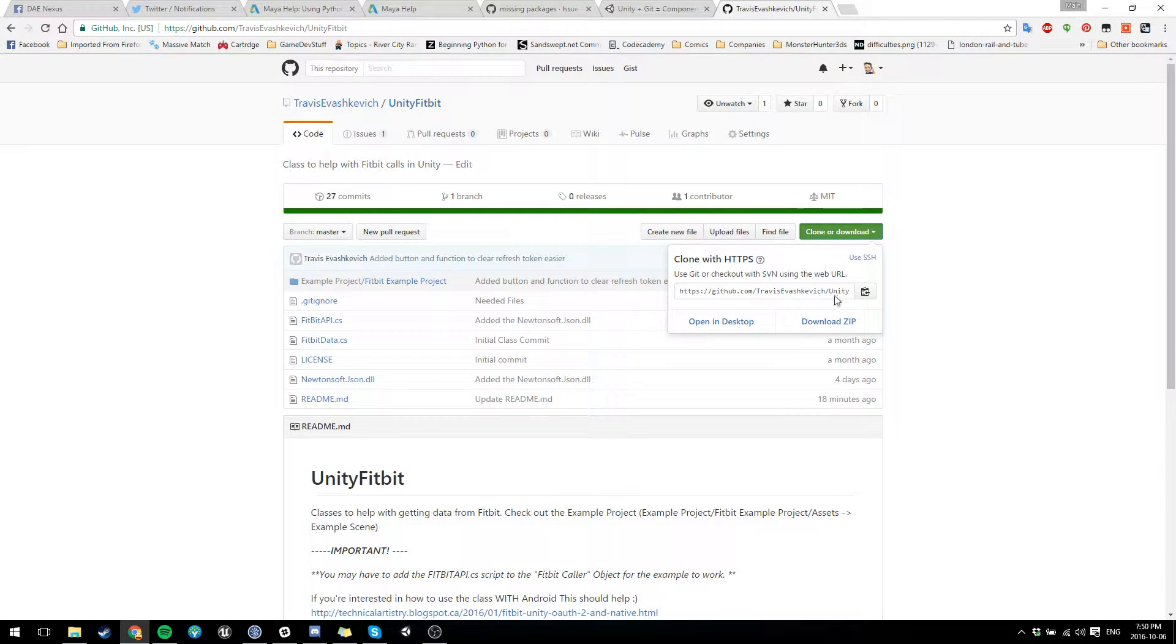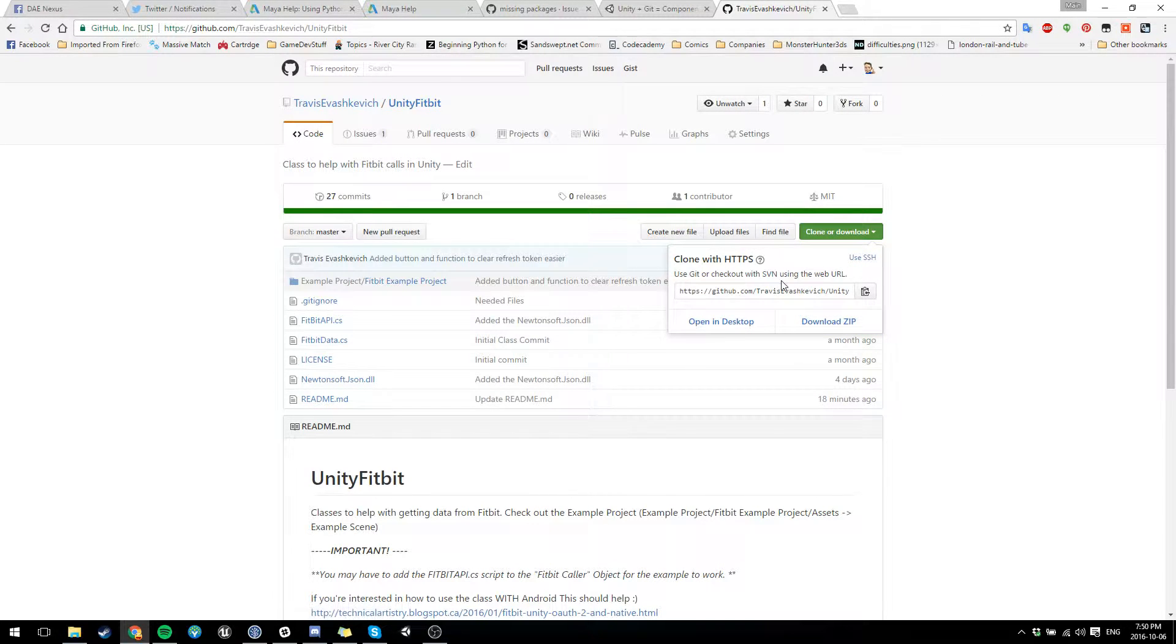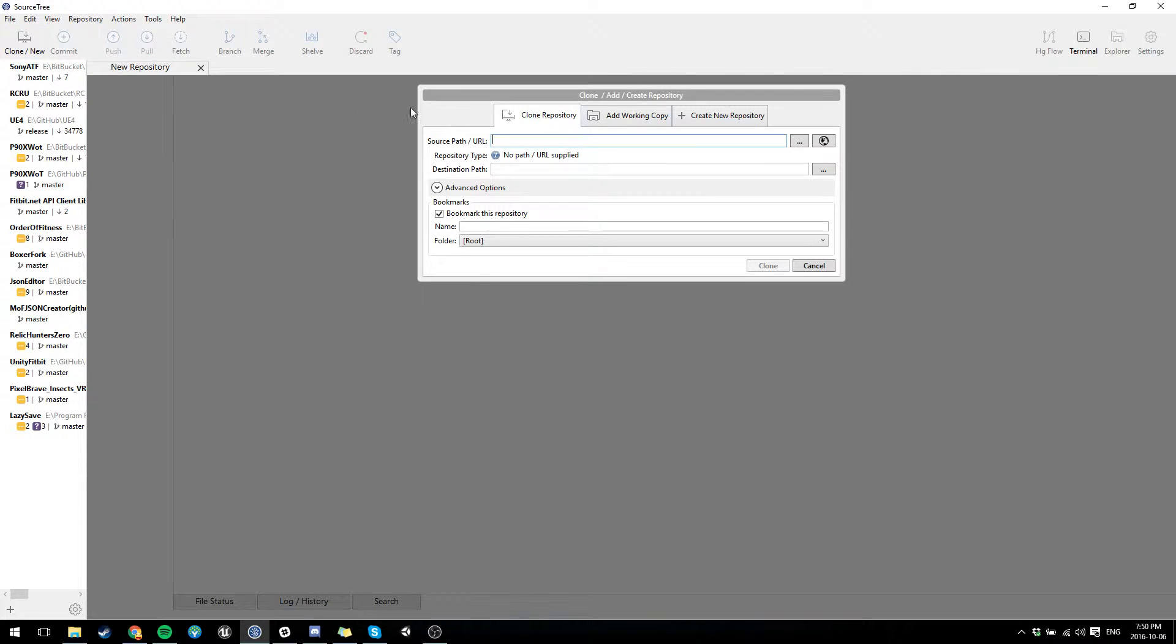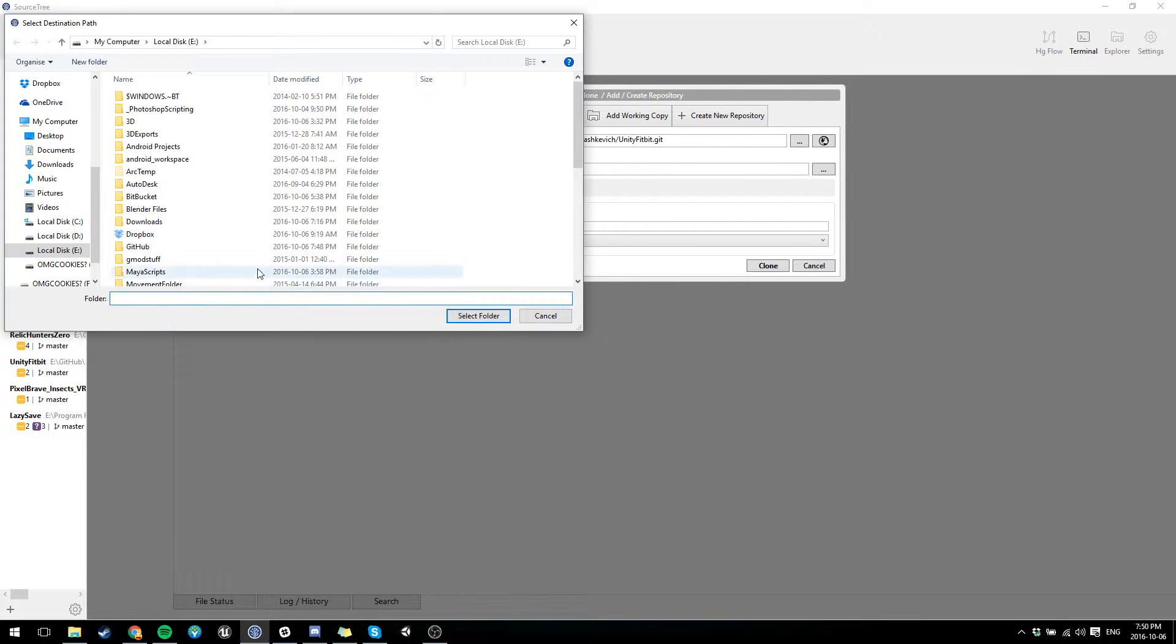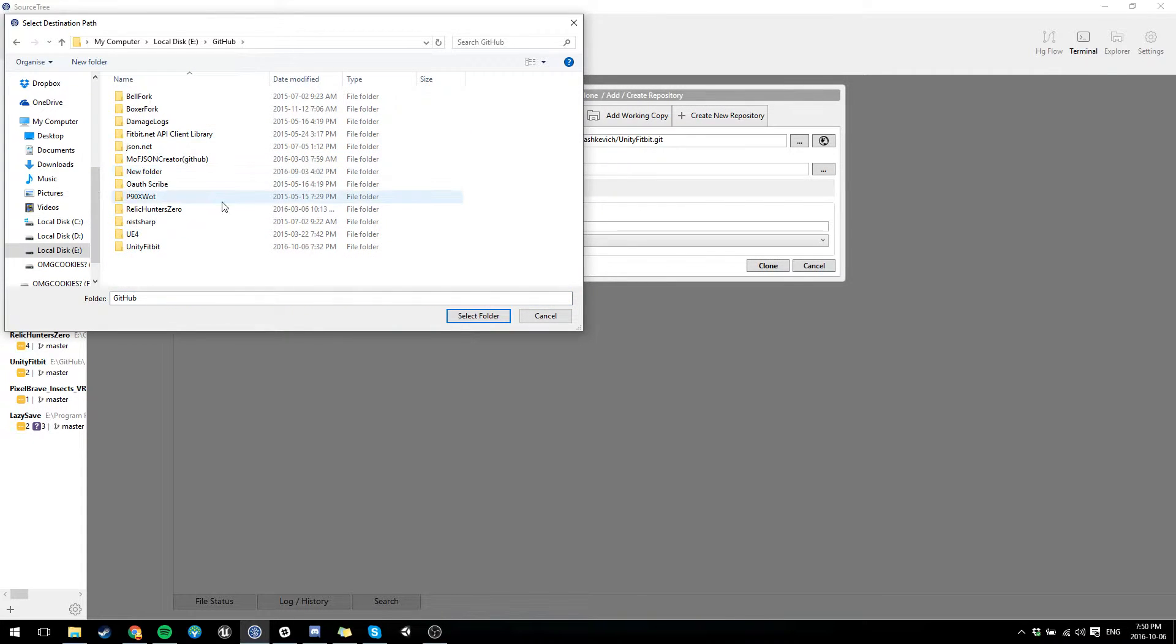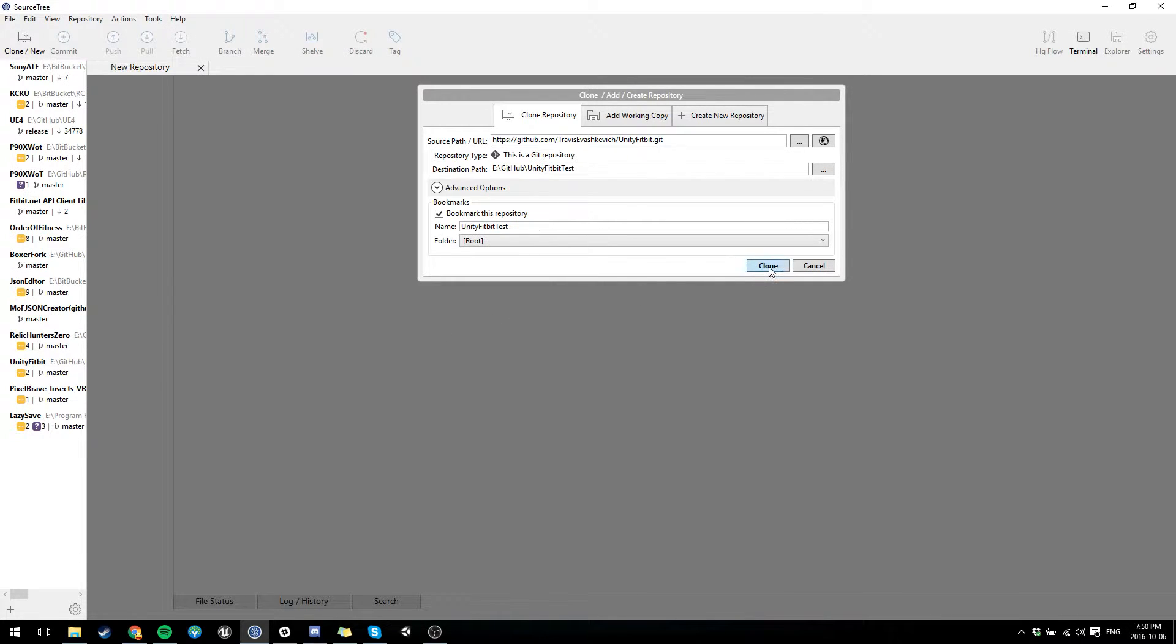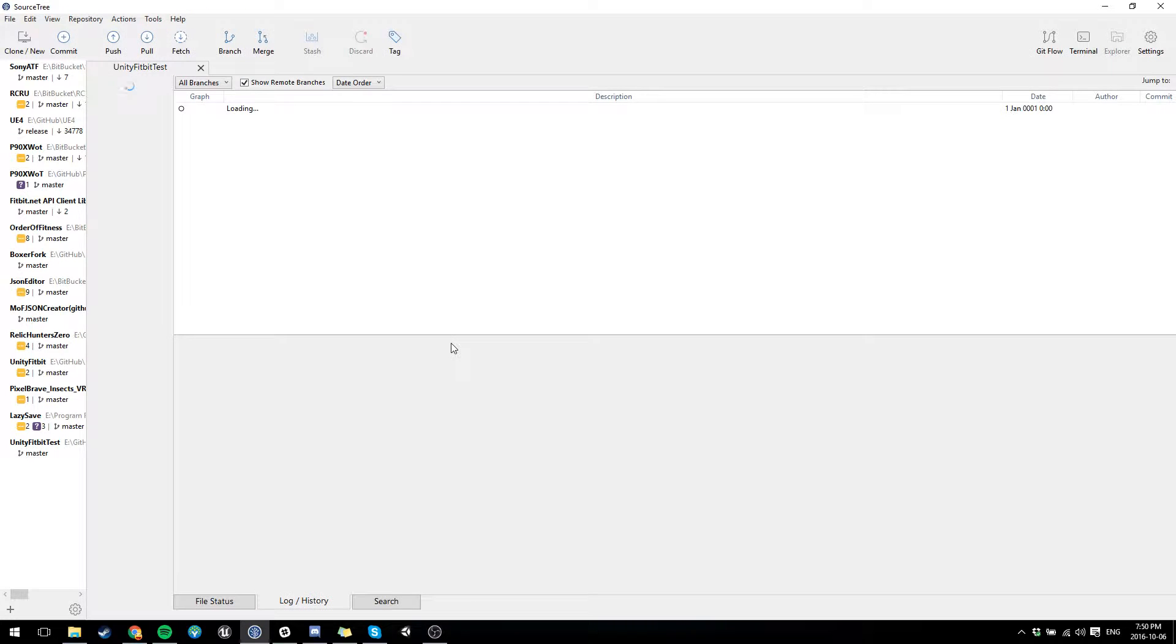So what you can do is you're going to go and grab your clone link. And I use SourceTree, so I'm just going to clone it in SourceTree. Make a new folder somewhere. Clone it to it. It shouldn't take very long because it's not a very big set of files.